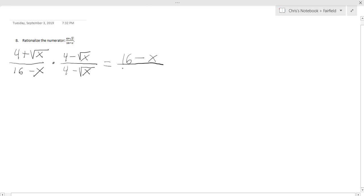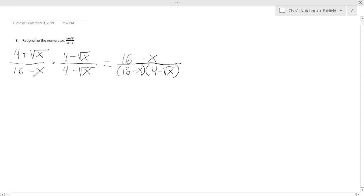Now in the denominator, I am not going to multiply these this time since it will make a mess. We will just have 16 minus x times 4 minus the square root of x. Now we have 16 minus x in both the numerator and the denominator.